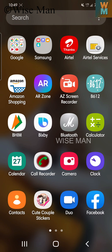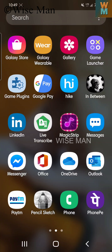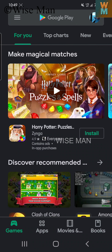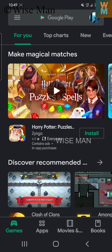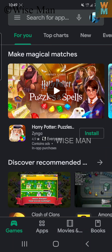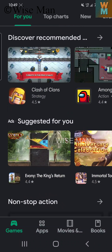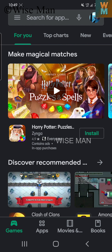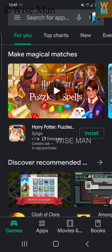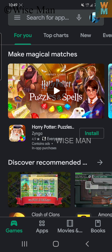Let's open the Play Store. We use the Play Store because we can install applications from it safely. Once open, you can see different types of applications and games.